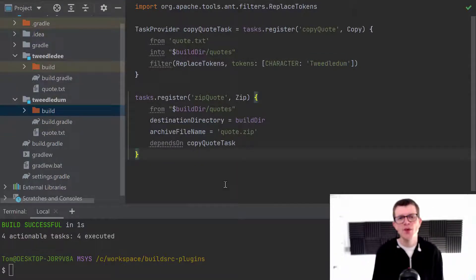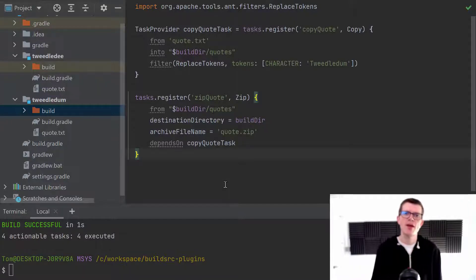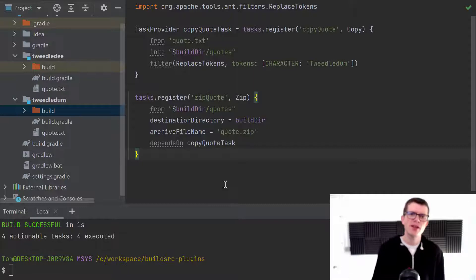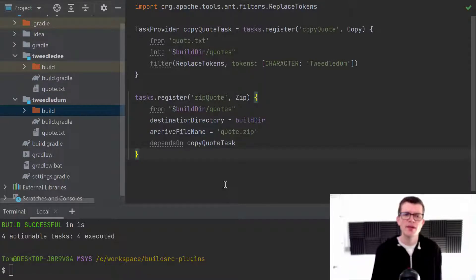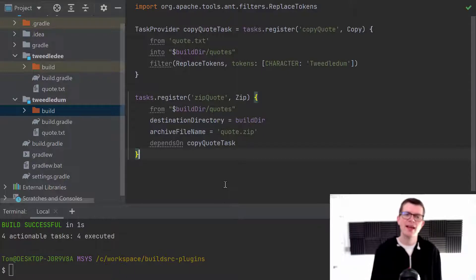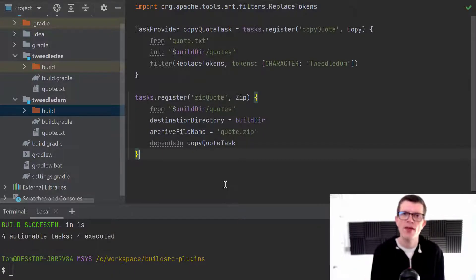And if while you're looking at this project, you're thinking to yourself that this kind of looks familiar, maybe you've got a similarity in your own project where you've got tasks that are registered and they're kind of similar between sub-projects. And in that case, you're going to benefit from what we're about to do here, which is extract all of this into a plugin.